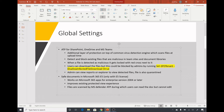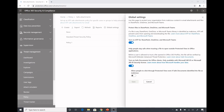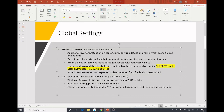Users can download the malicious file by default, but this can be blocked by admins by running a specific PowerShell command. Admins can view reports or Explorer to view detected files. The other option is Turn on Safe Documents, which is for Office 365 apps and is only available with an E5 license. It works on Microsoft 365 Apps for Enterprise version 2004 or later. When you open a file in your Microsoft 365 app, Microsoft Defender ATP scans it and the app will be in read-only mode during scanning.